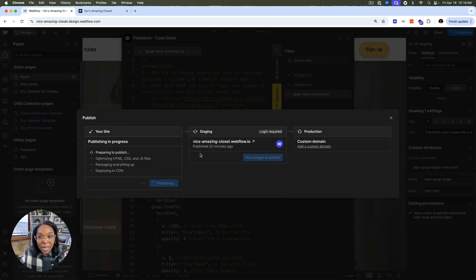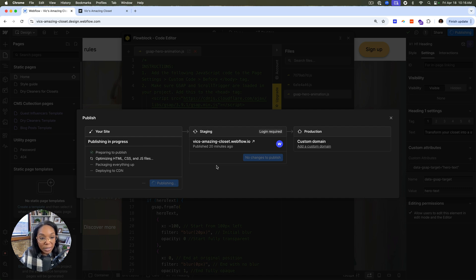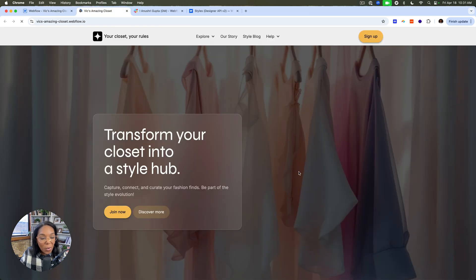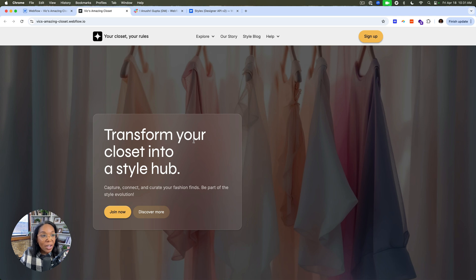It's uploaded to staging. We'll publish this. So now it'll have all the scripts. Open up our site and we see we have this lovely animation here.